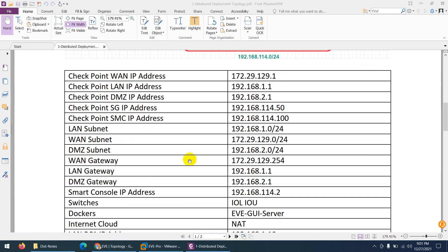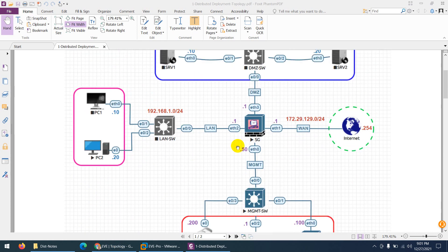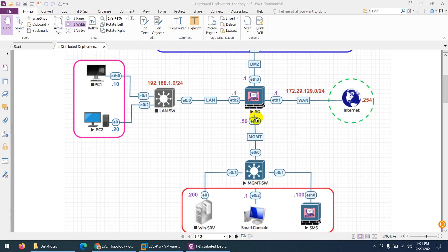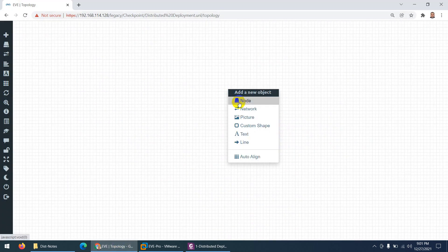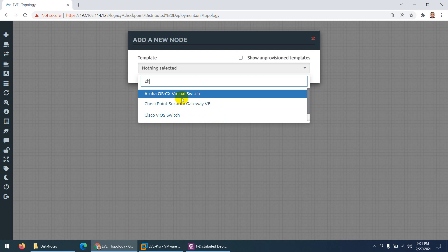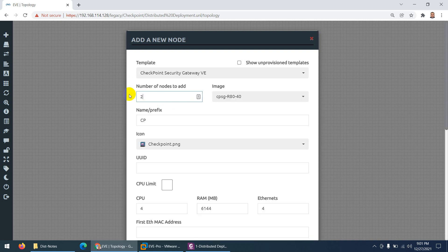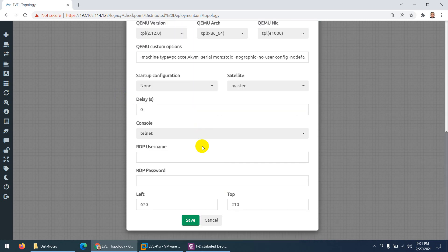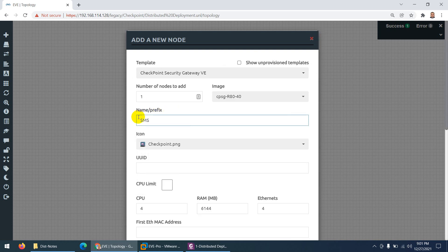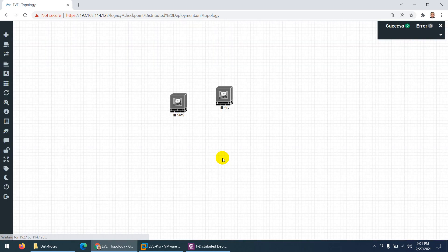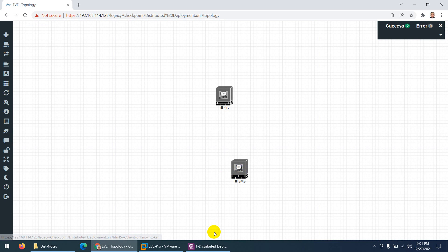Let's create this topology in EVE-NG. I need three switches, two CheckPoint nodes — one we'll make the security gateway and the second the security management server — and one Windows Server plus four Docker containers. So let me search for 'checkpoint security gateway', take one and change the name to 'Security Gateway', adjust RAM if needed, and click Save. Then take another CheckPoint node and name it 'SMS' (Security Management Server) — they are the same image but configured differently.